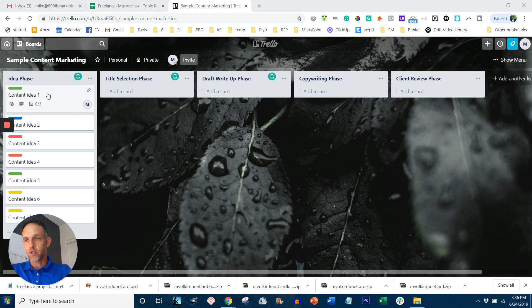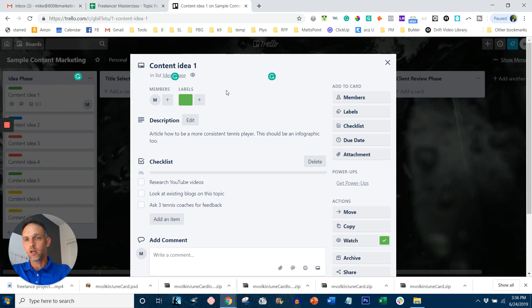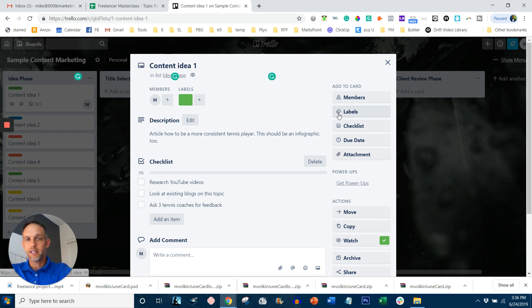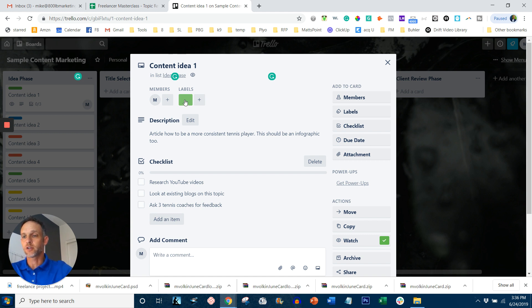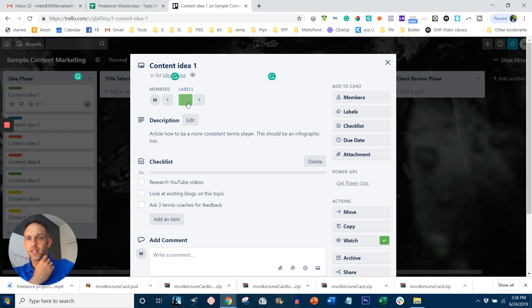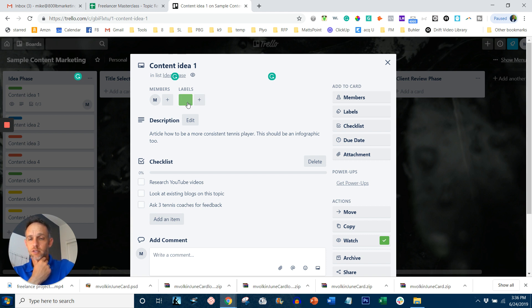And if you look at this, for example, content ideas number one, I'm going to click on this card and it opens up a multiple of different things I can do. I can assign members to the card to do particular tasks. I can assign labels. That's basically your green label. That's in this case, it's a label for a different client. In your case, you can do this entire board for one client and the label might be infographics. Another label might be blog articles. Another label might be podcasts, types of content.